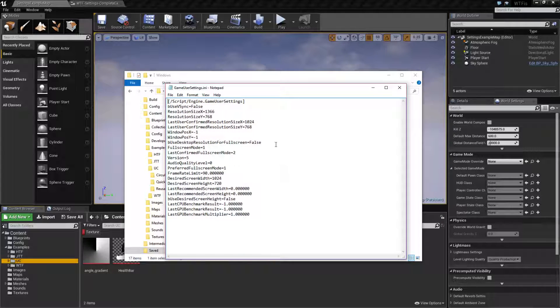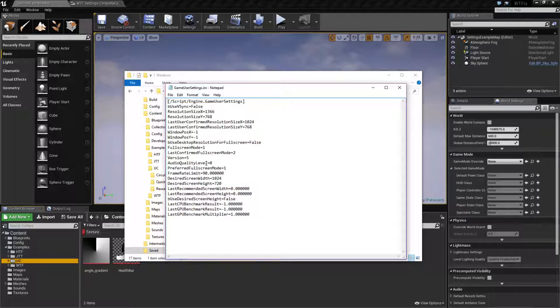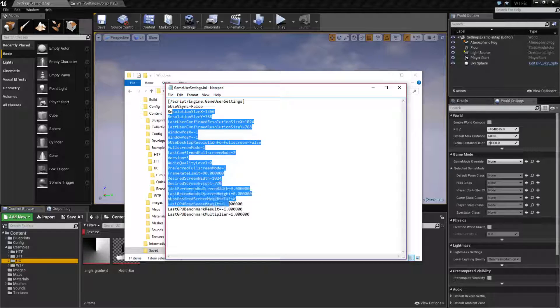The Game User Settings INI file contains all the things we can change: V-Sync, resolution sizes, full screen and windowed, audio quality levels, frame rates, quality settings that I showed you earlier, and things like that.